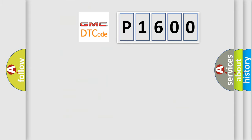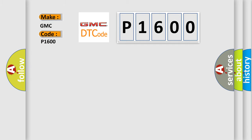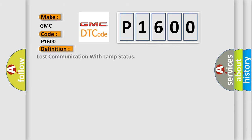So, what does the diagnostic trouble code P1600 interpret specifically for GMC car manufacturers? The basic definition is Lost communication with LAMP status.